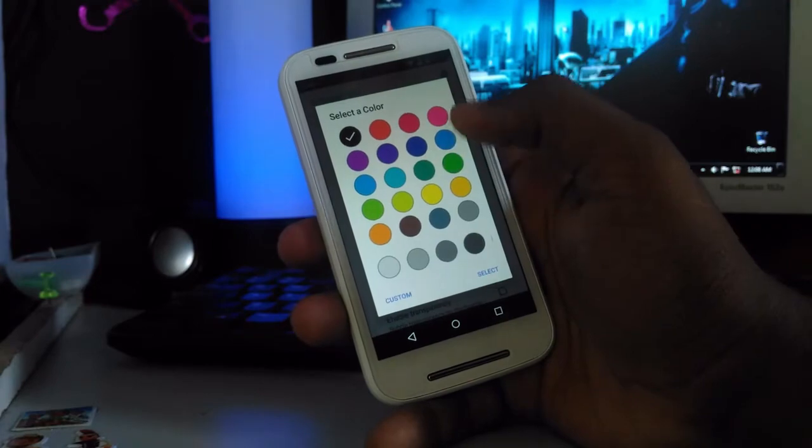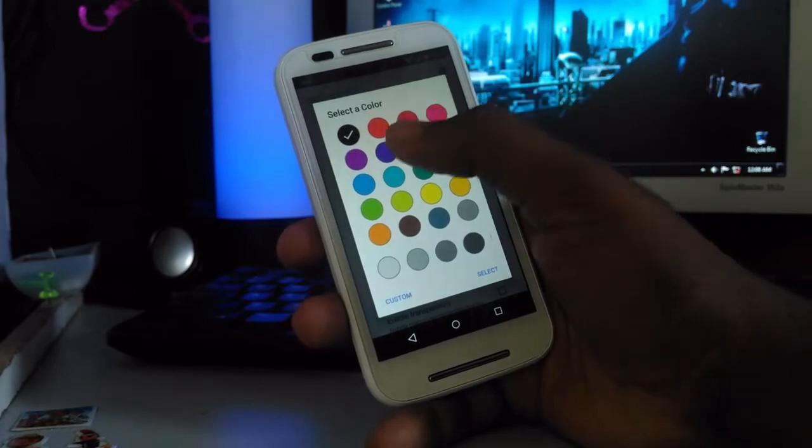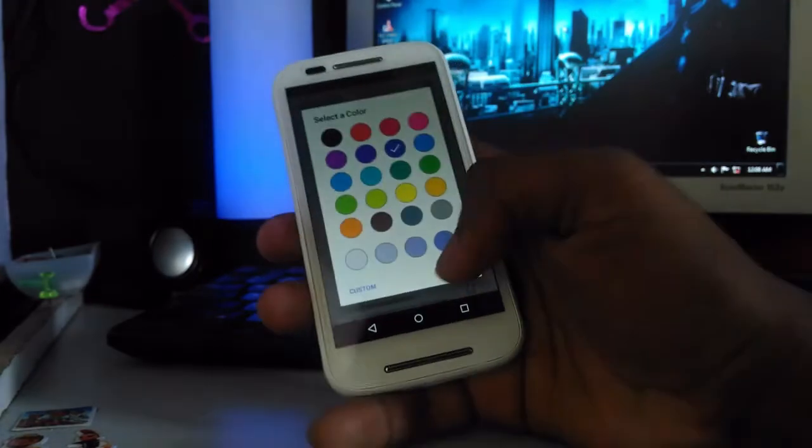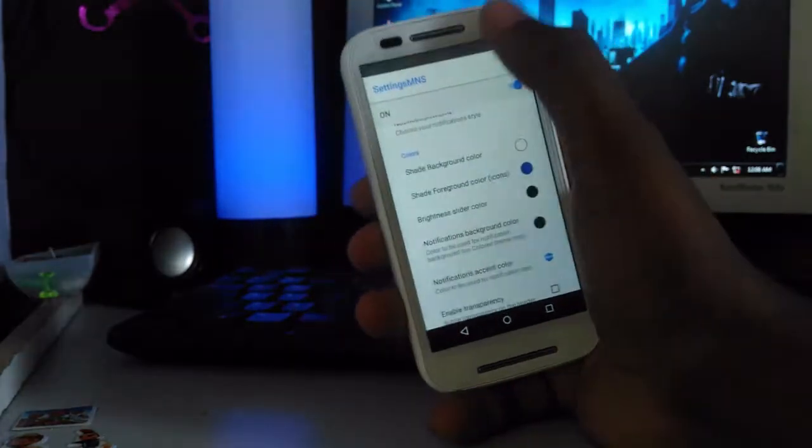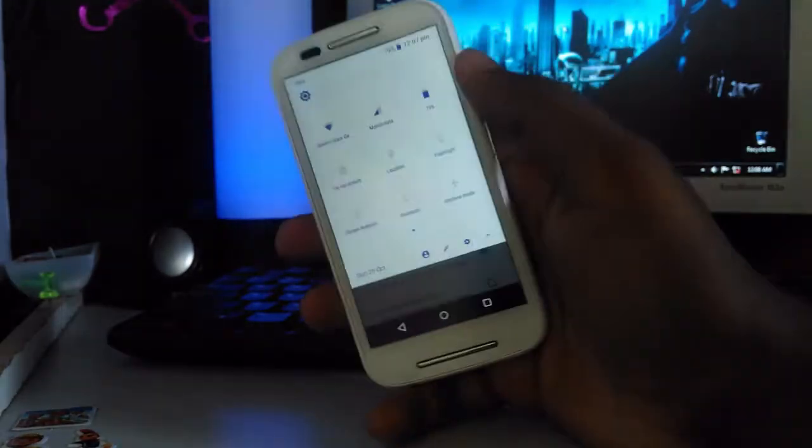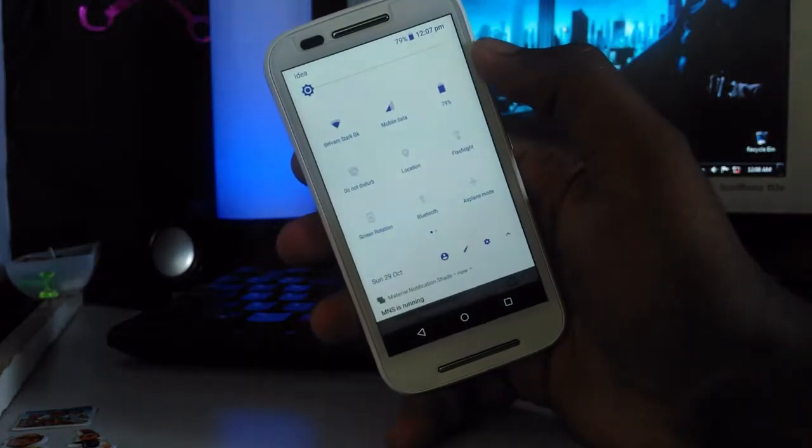And I am personally using white color for background and blue color for foreground. It makes something unique.